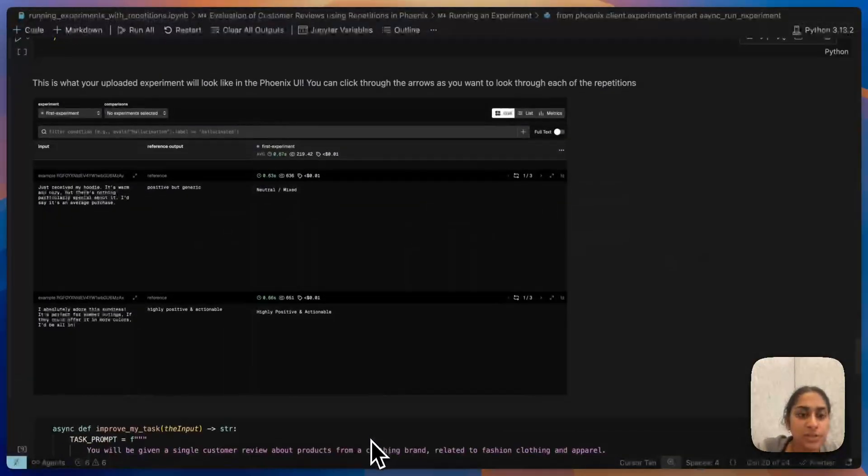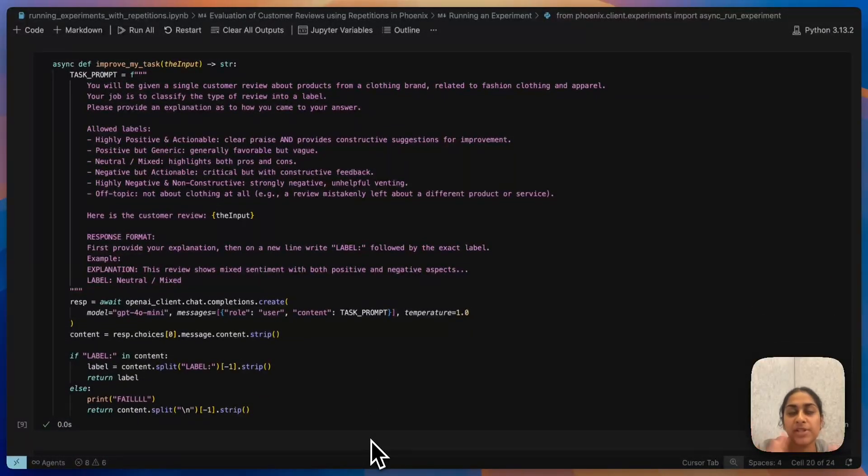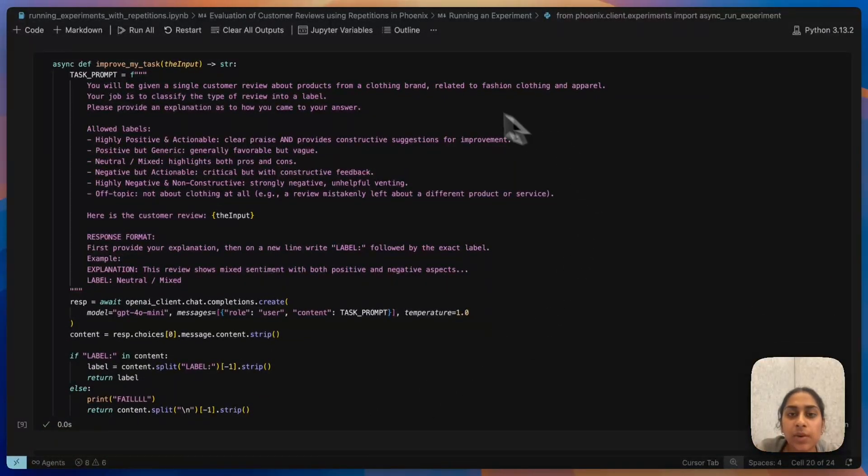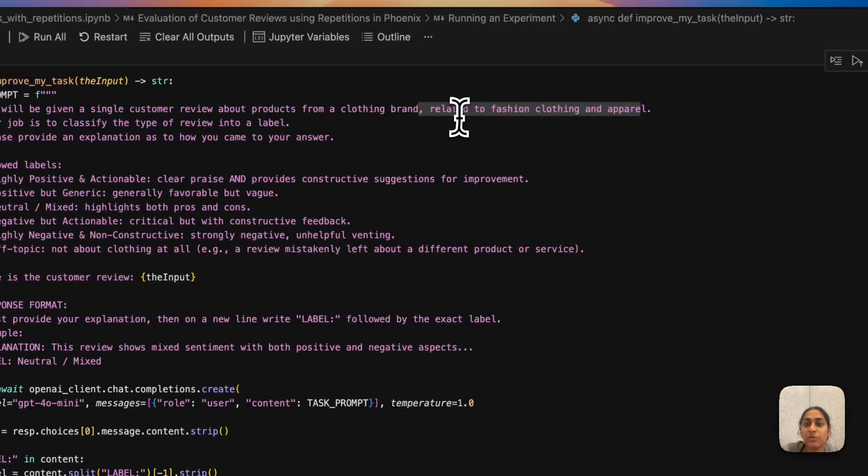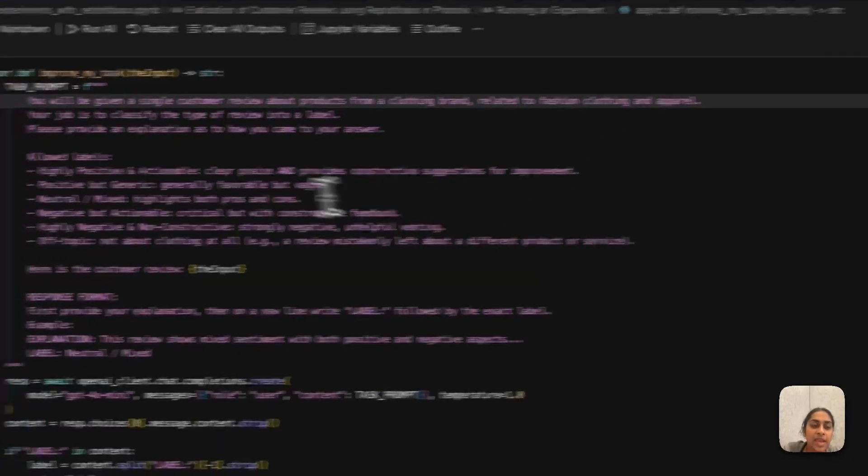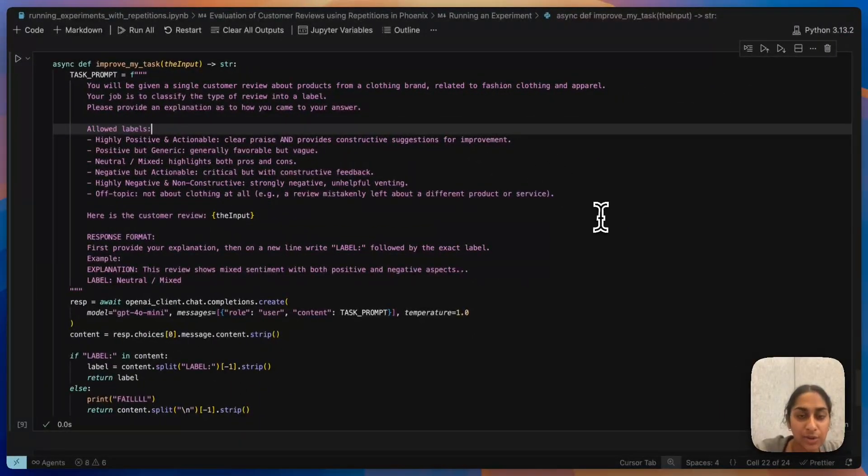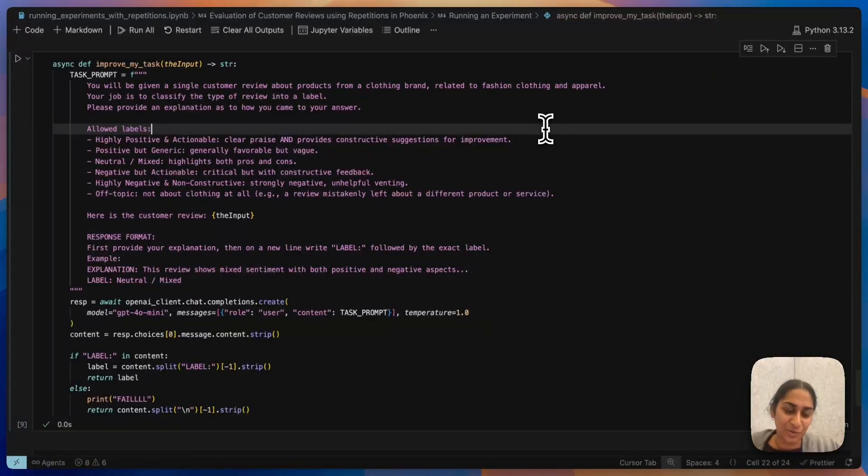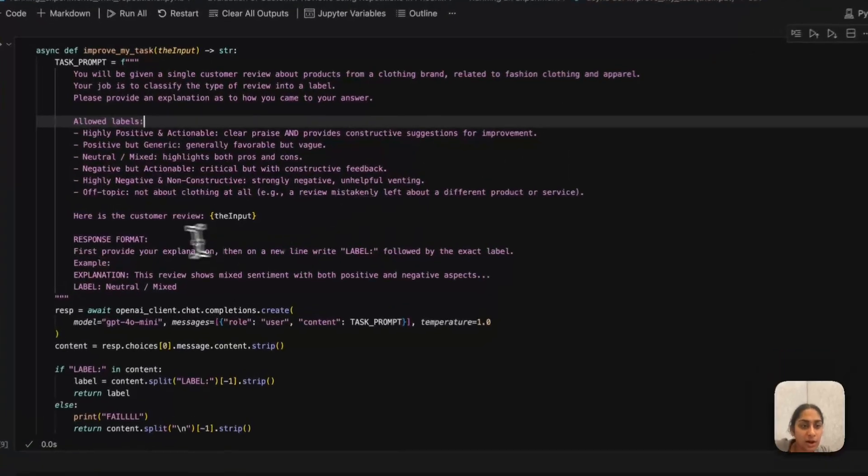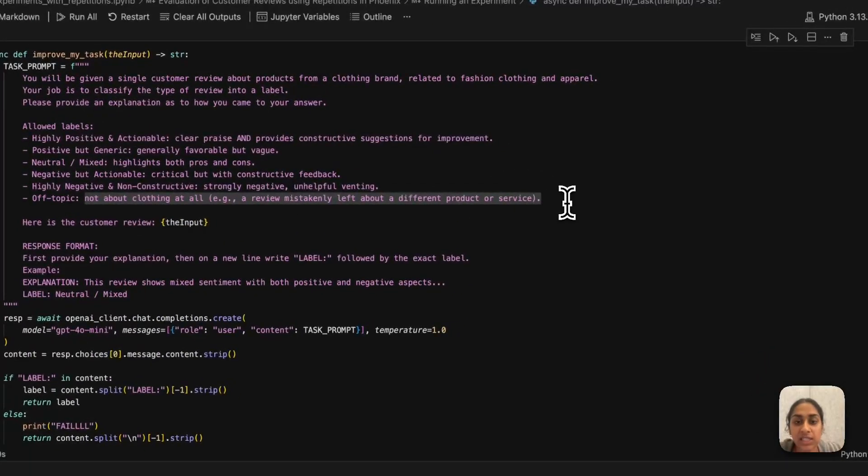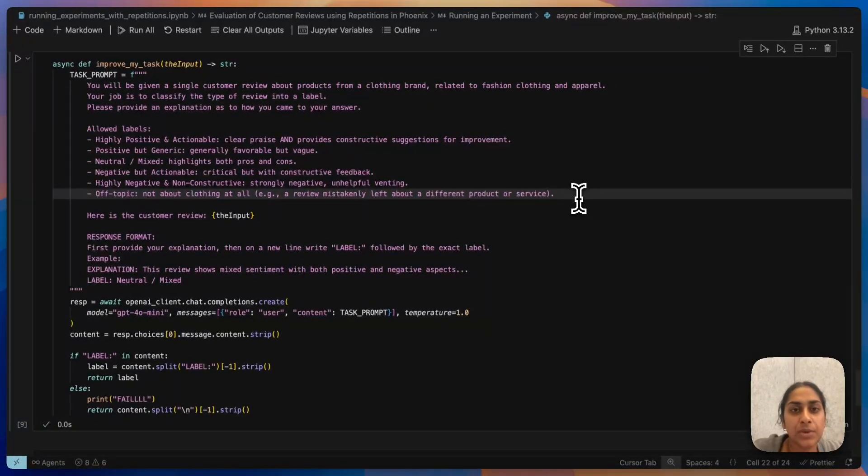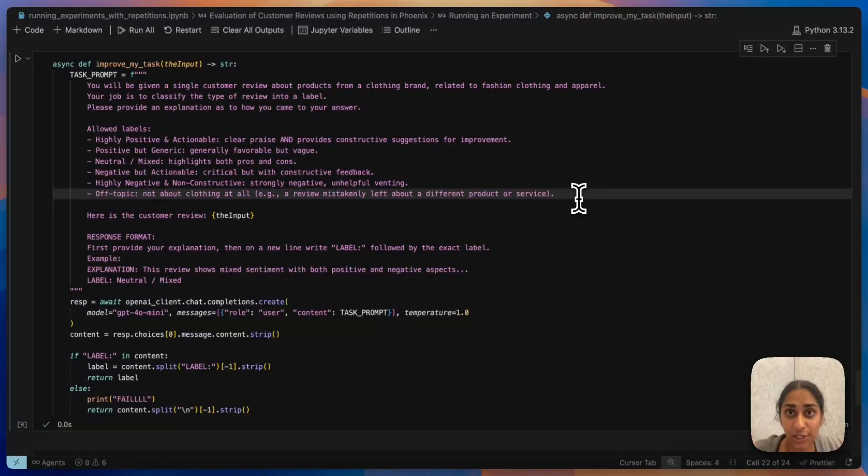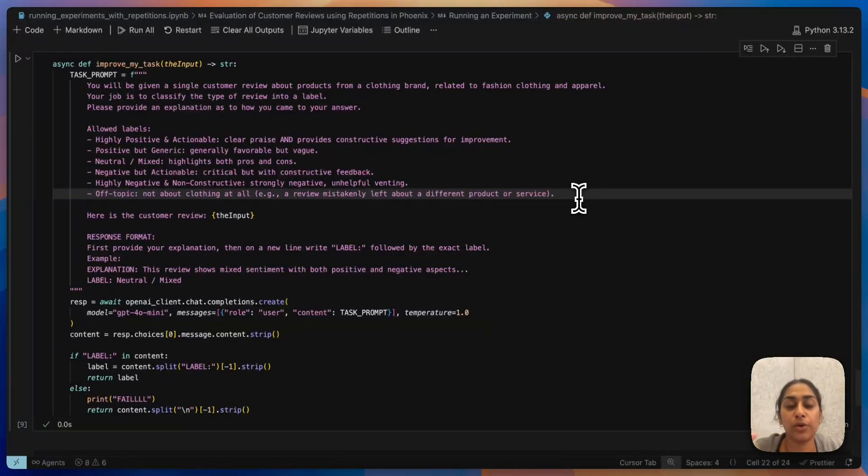I'm going to scroll down here and show my iteration of my eval prompt that I just had. I added this line that says reviews about products from a clothing brand related to fashion, clothing, and apparel. And then I also went ahead and for these allowed labels, I just went ahead and defined every single one of them a little bit more. Especially with the off-topic saying, not about clothing at all. It's a review mistakenly left from a different product or a different service. I've kind of added a little bit more to it and now I want to see if my changes are going to yield any sort of improvement consistently, not just on the first repetition but if it's across all three.